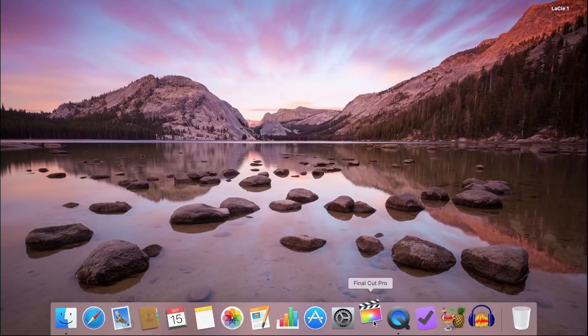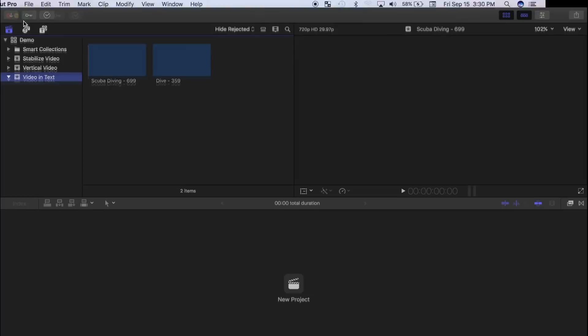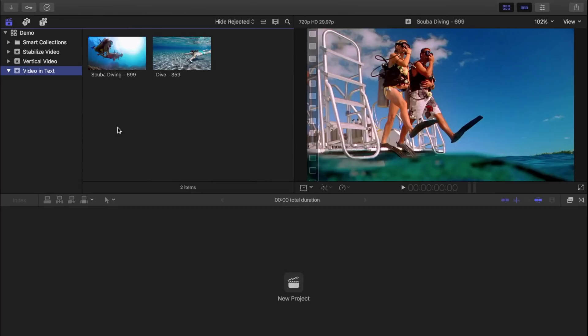Welcome back to another Final Cut Pro tutorial. In this simple effect, we'll use one of Final Cut Pro's blending modes to isolate or mask off our text and add video to only the inside of the title.